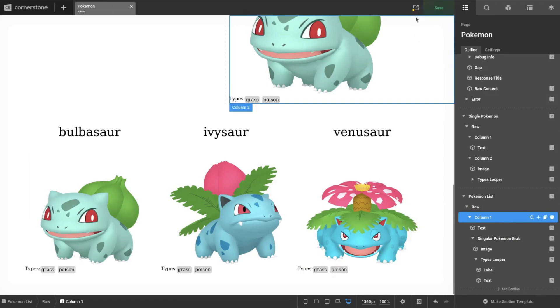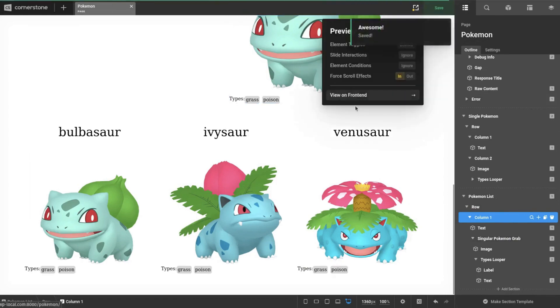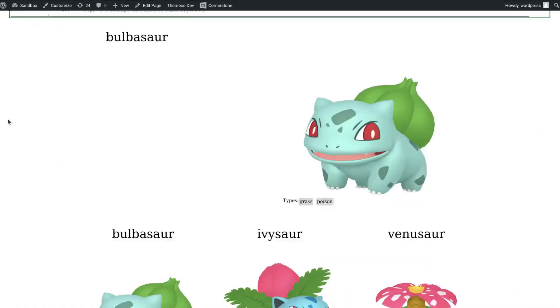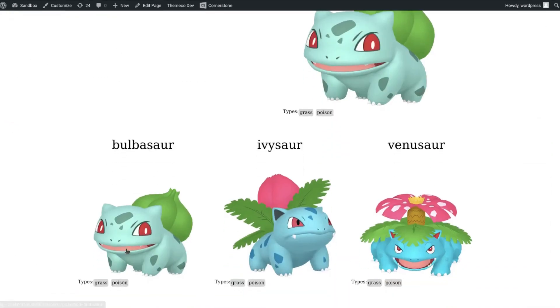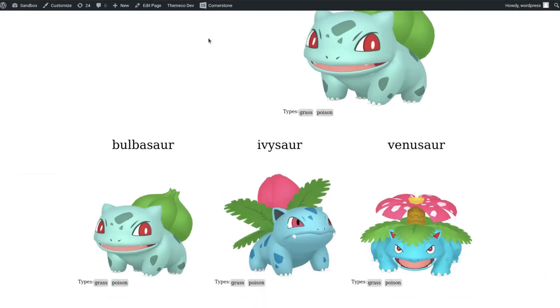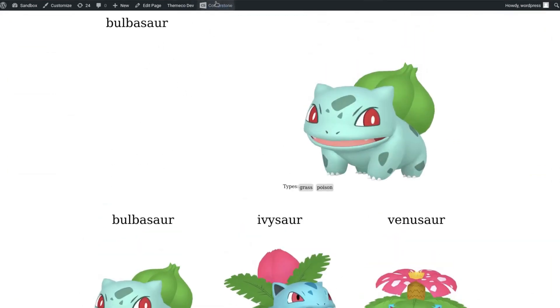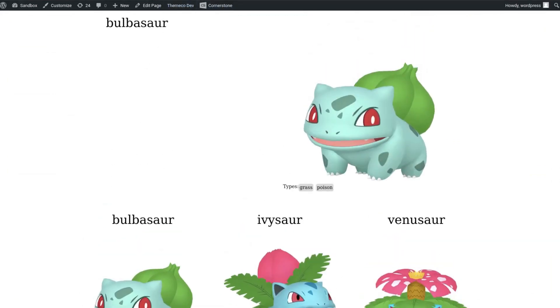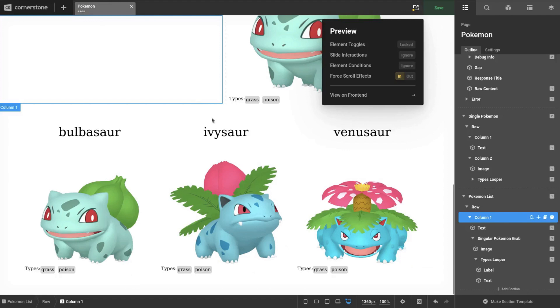So now if we did, if we viewed this on the front end, nothing's really going to happen because we're not using this, right? So if I click that, it's the same page, right? But now we can utilize this. So let's do that.